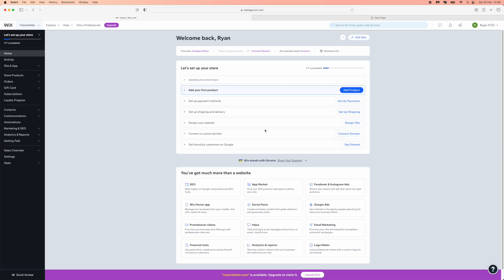Hey guys, welcome back. In today's video I'm going to show you how you can change your free website domain name on Wix.com.